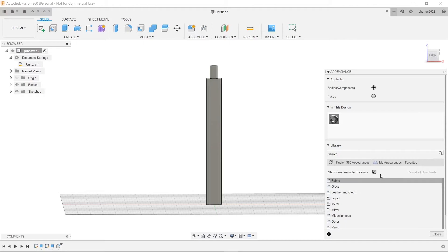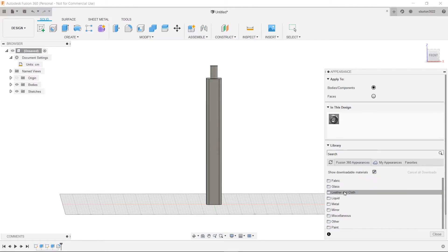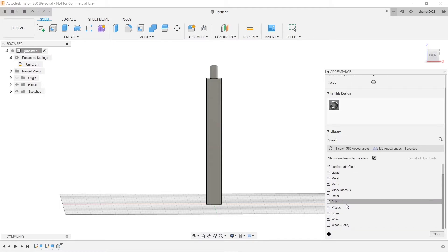Now we want to look at downloadable materials. So let's see. We want wood.